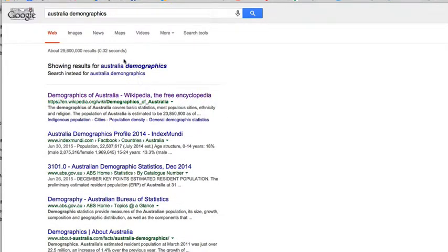It searches instead for the correct spelling, so it's pretty flexible like that.